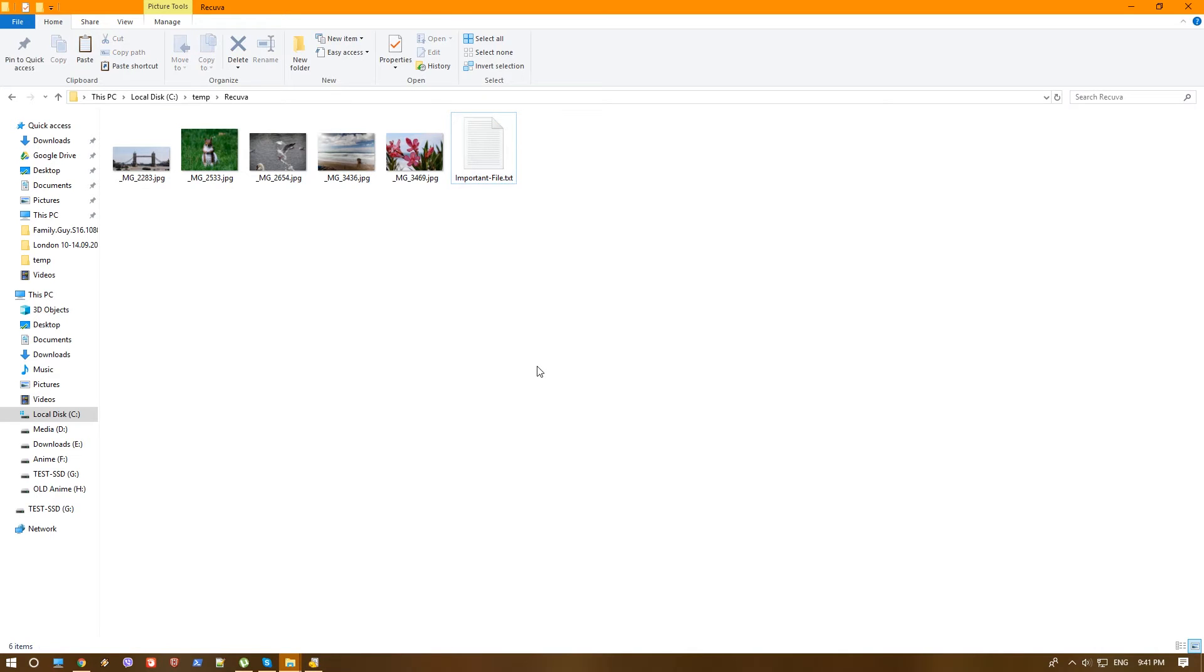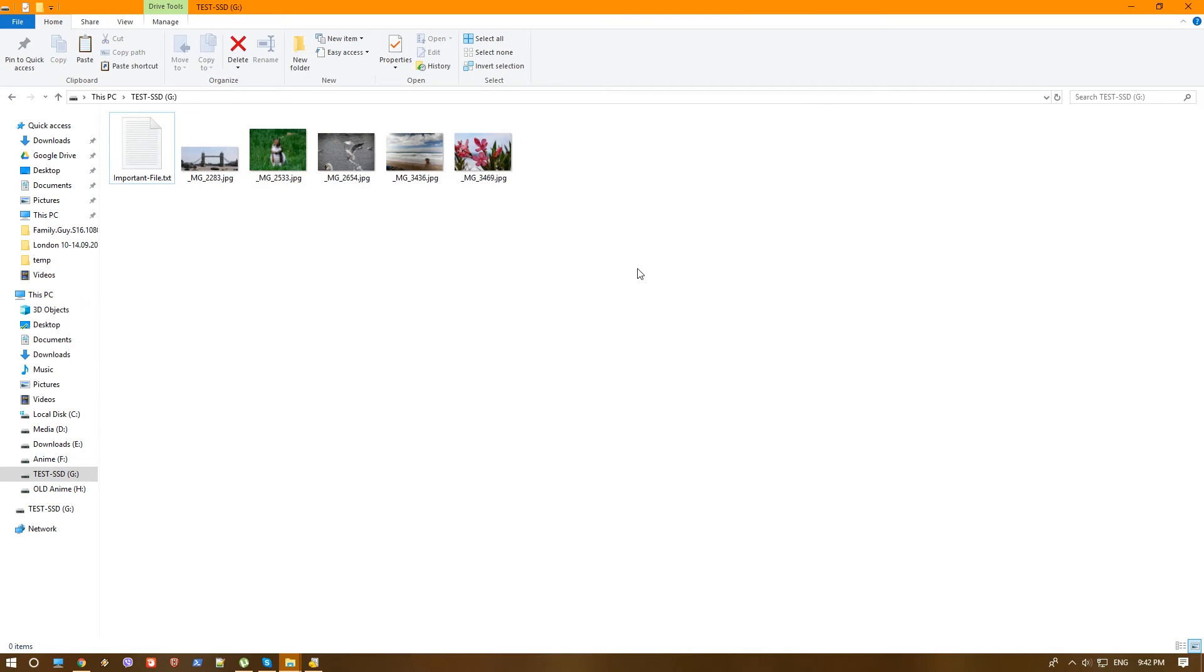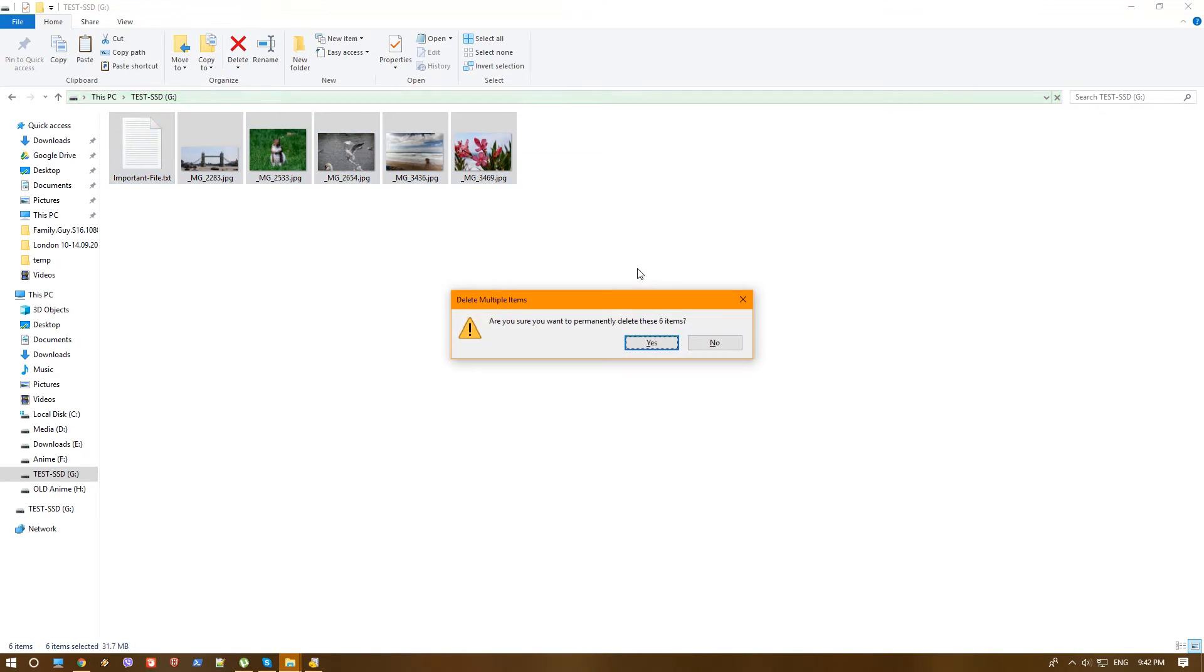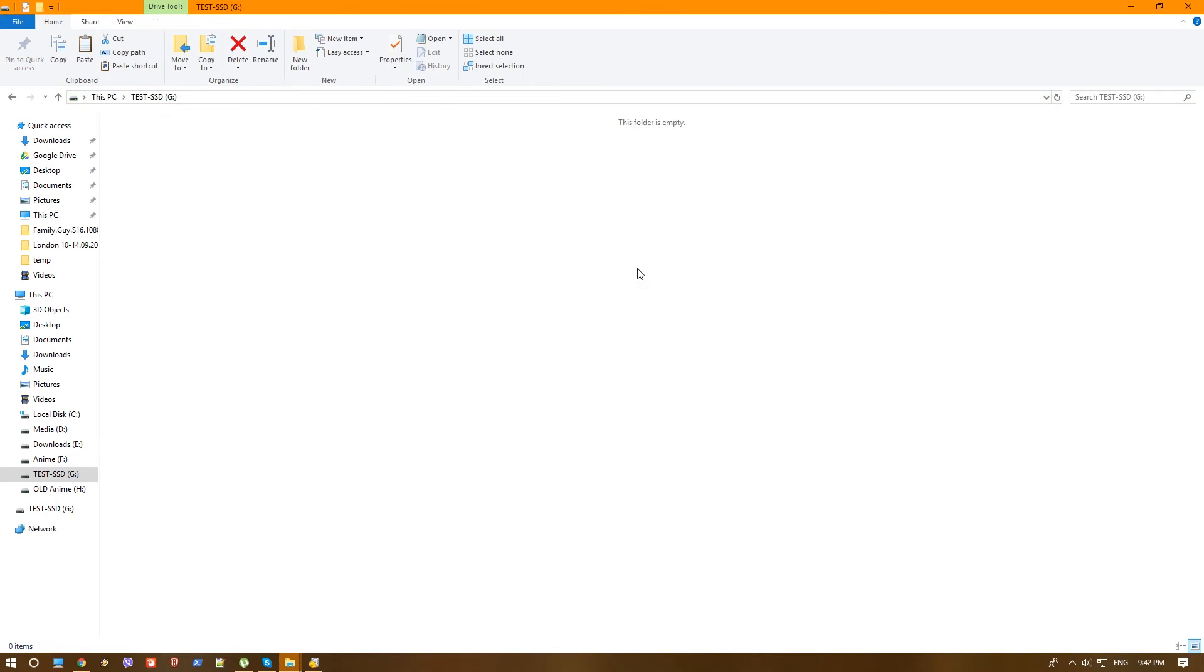Now let's write again those files to our SSD and again delete them and then test with Stellar Data Recovery. So again, we select all the files from the SSD, shift delete, yes. That's it. They are deleted. Now we have to recover them. Let's do that with the Stellar Data Recovery.